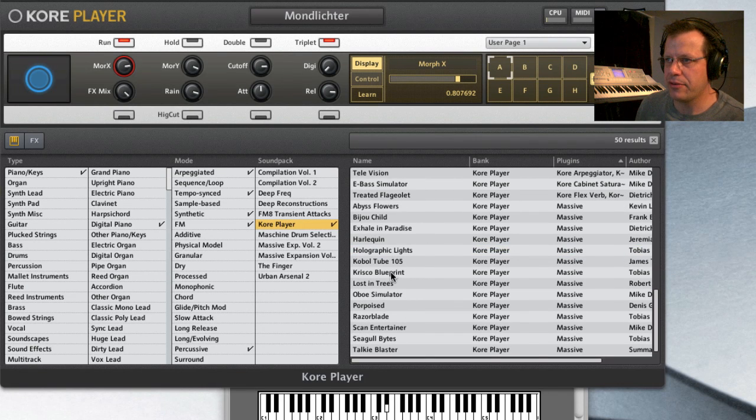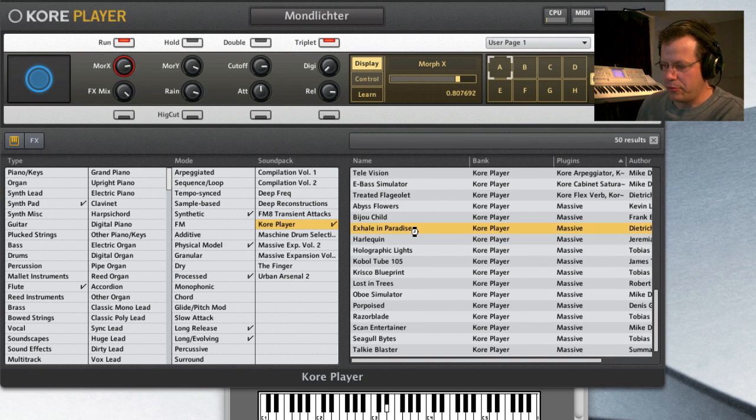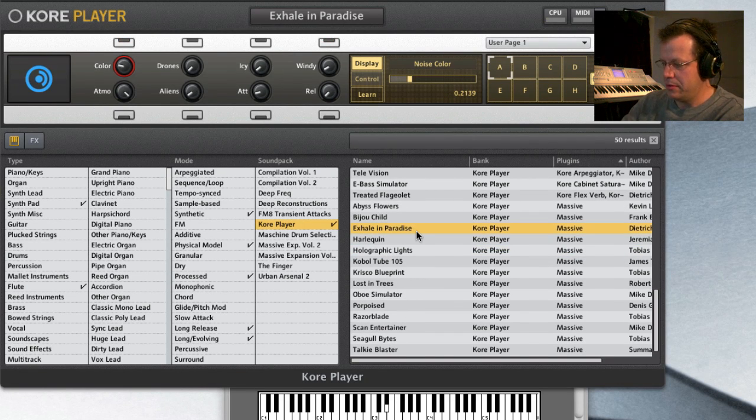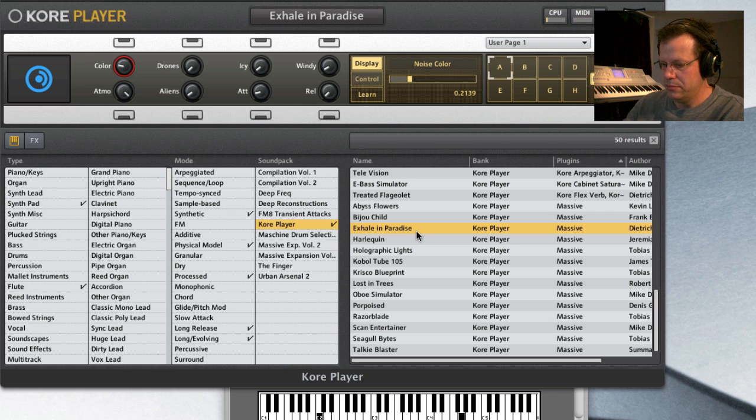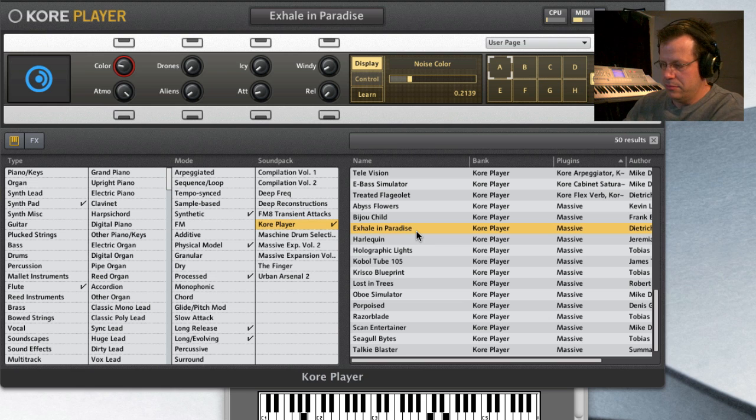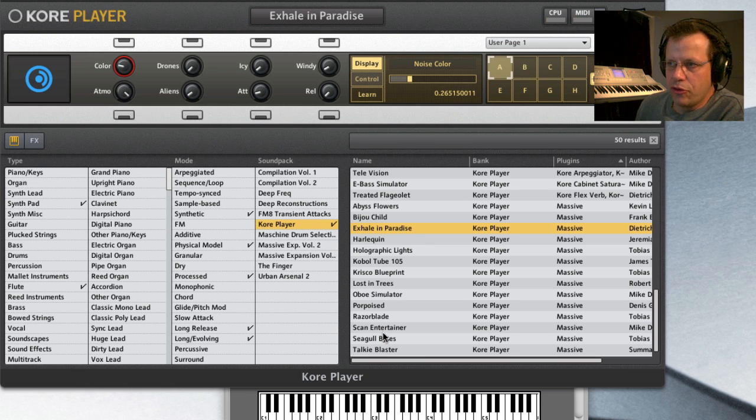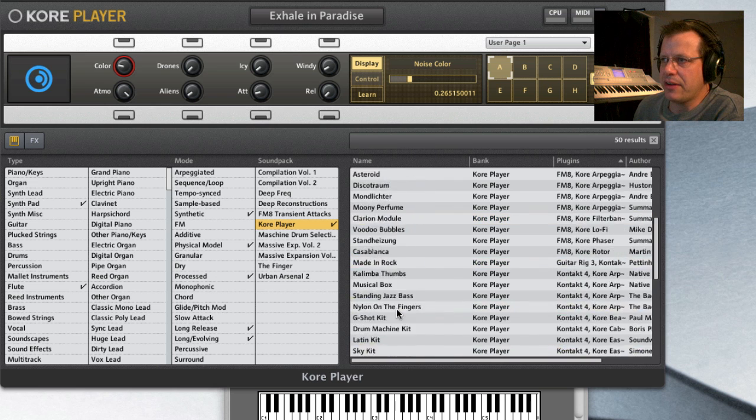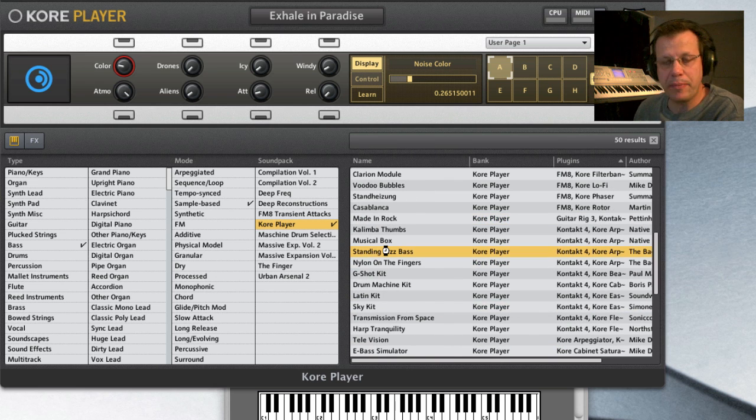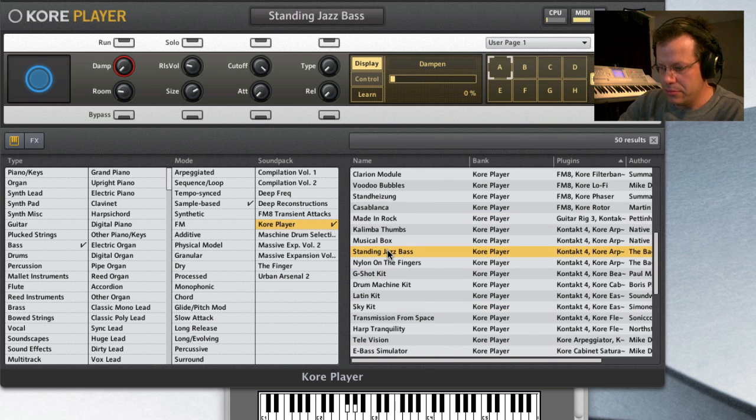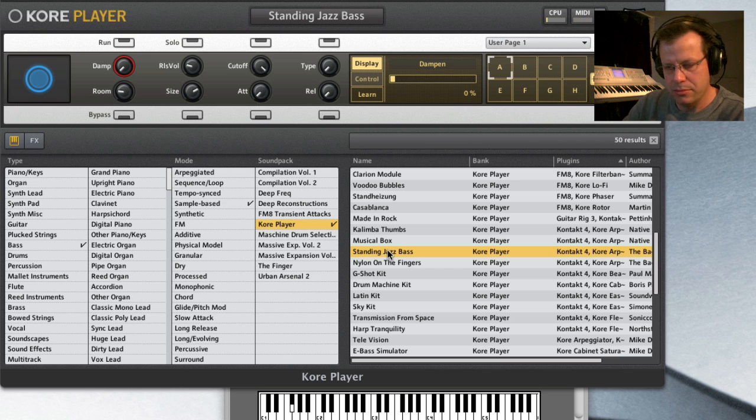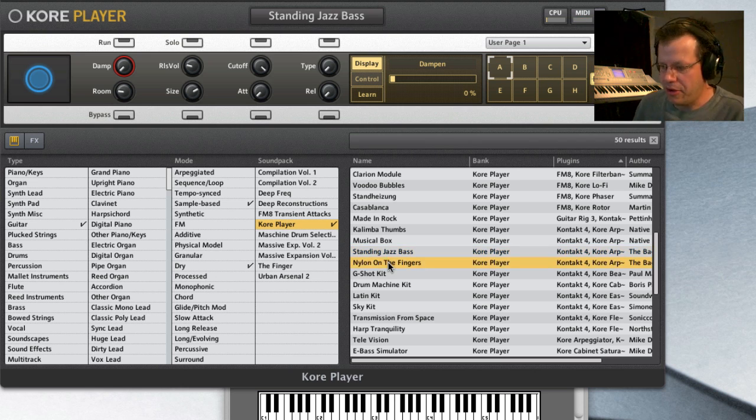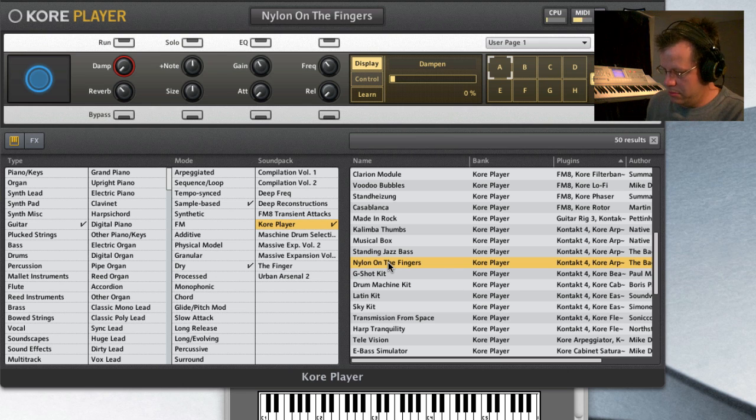Let's go down to Massive. Here's some... Exile in Paradise is really pretty. Very nice. So you have those three basic synthesizers, plus you have contact. And they give you some really great things. There's an acoustic bass.